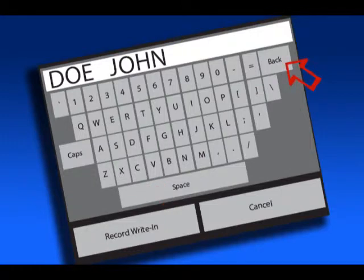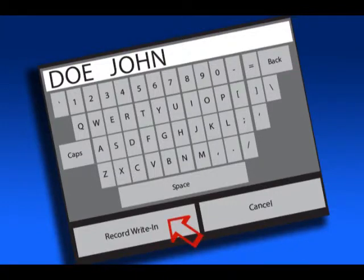If you would need to make a change, you can press the back button to do so. When you are finished entering the person's name, press record write-in.